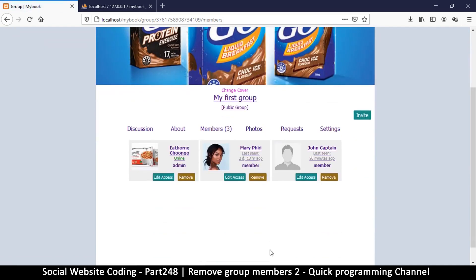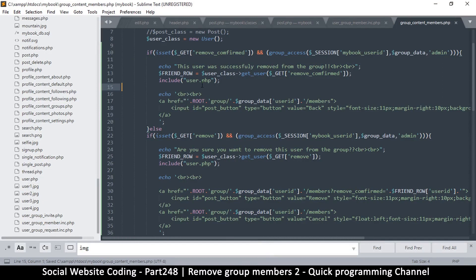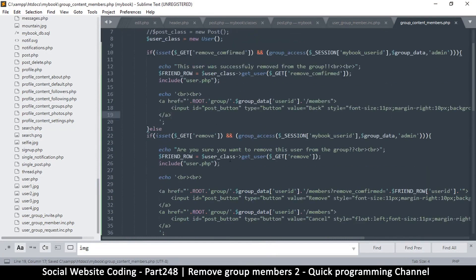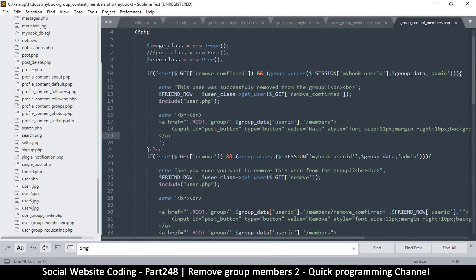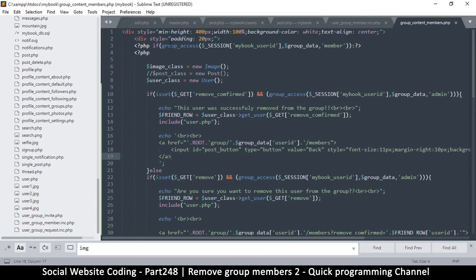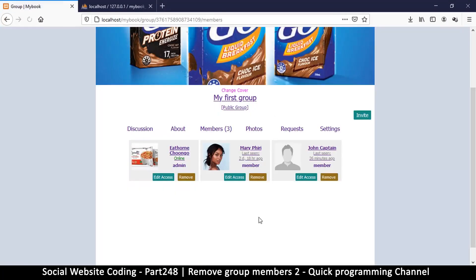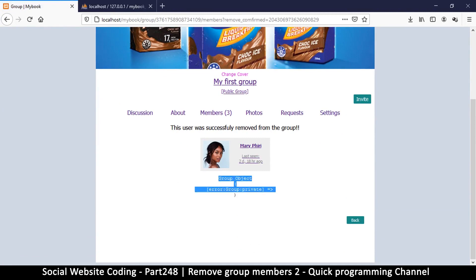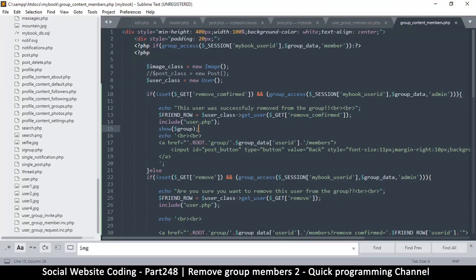Everything seems fine except that it doesn't actually remove the user — that's easy to add. We have to look at the classes: there's a user class, a post class, and a group class. I want to check if the group class exists. Looking at the group object — it exists, which is good. So we can use that group object and call 'remove member'.